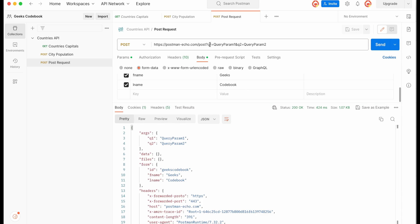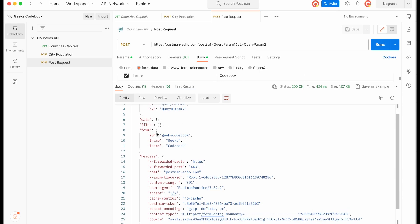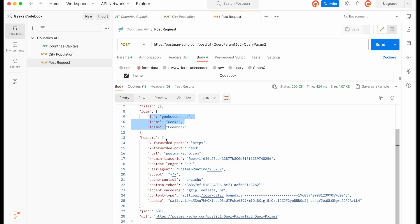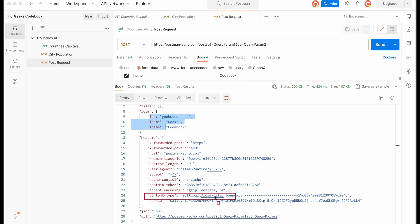In the response body, under Arguments you'll see the query parameters we sent — q1 and q2. Under Form Data you'll see what we submitted: id, name — those are returned, confirming the request was successful. Under Headers you can see the headers we passed. Importantly, the Content-Type is multipart/form-data because we were submitting form data. This content type will be different for different formats — URL-encoded and raw data will show different values.